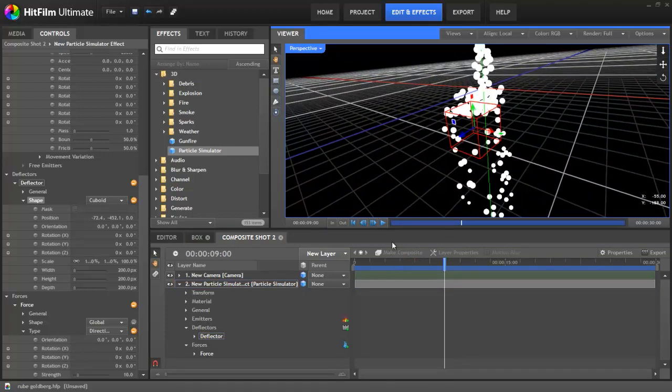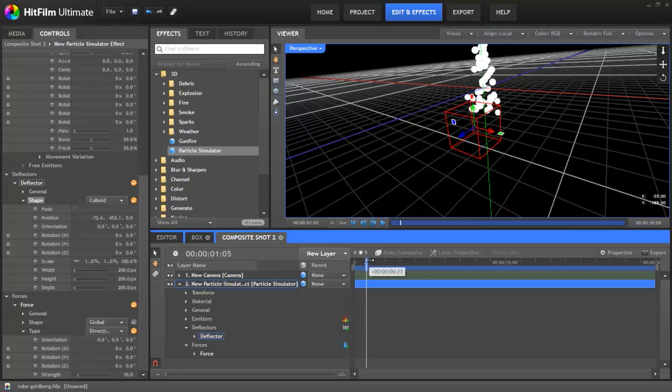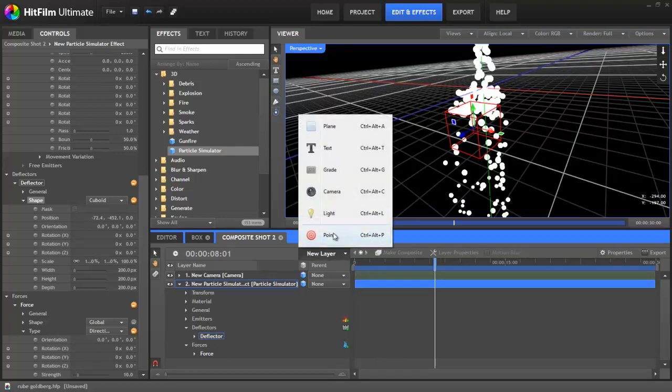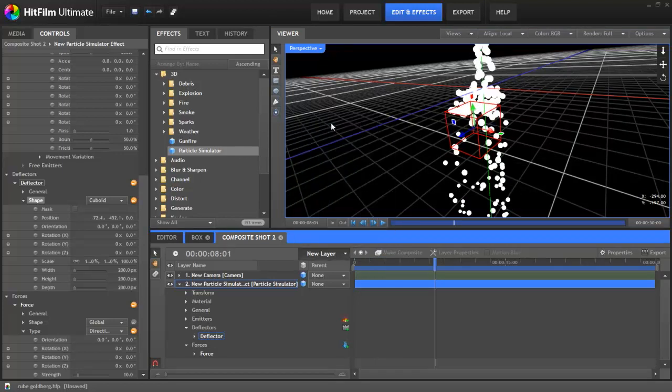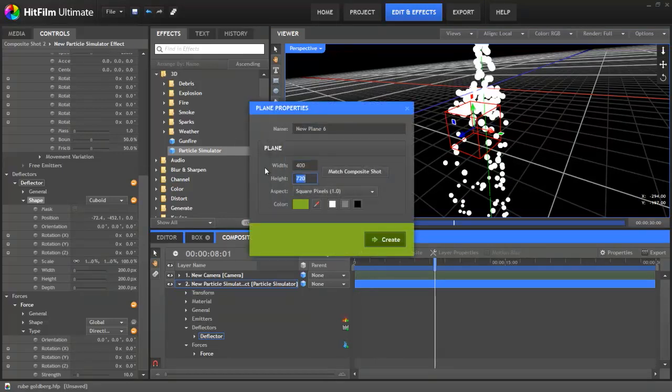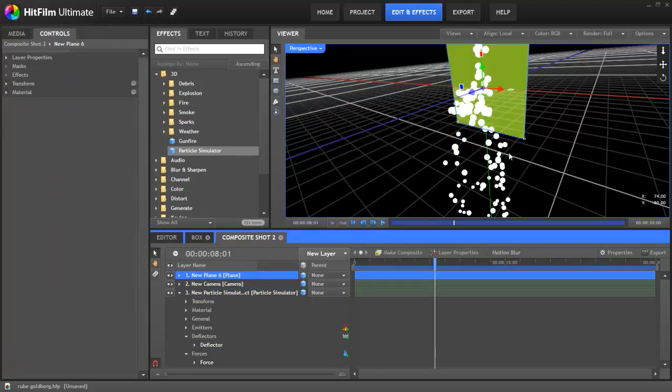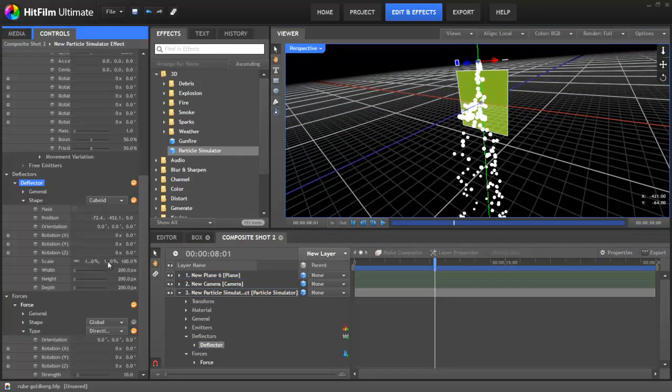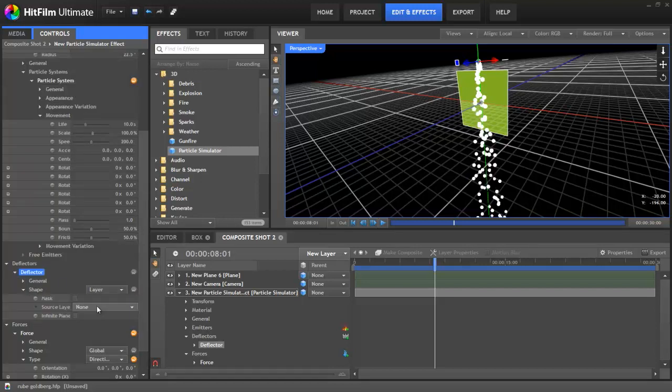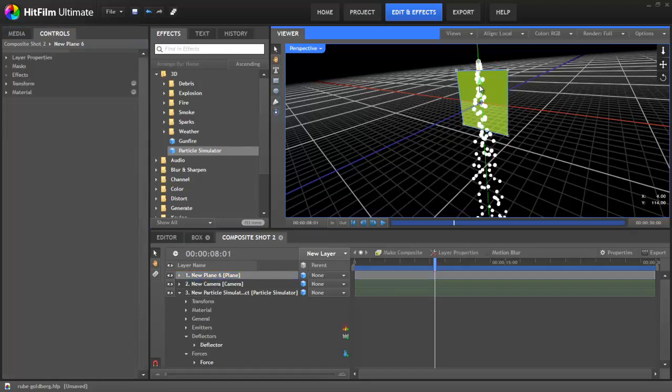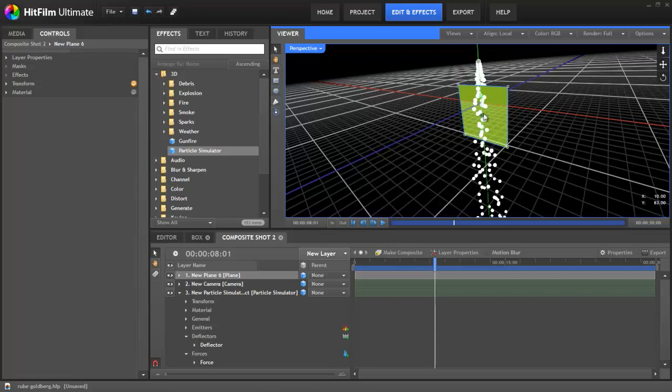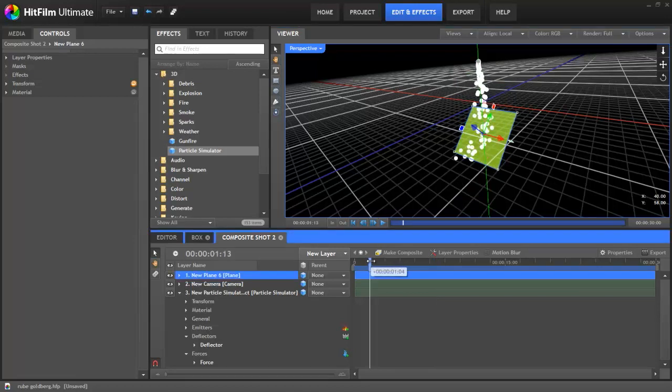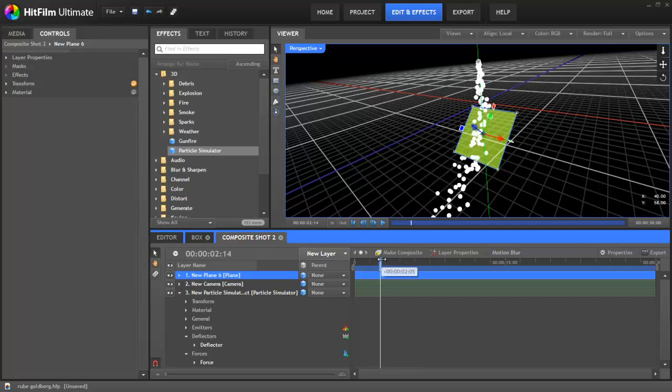You can also use other layers in your composite shot as deflectors. Let's add a plane. I'll make it 400 by 400 square and then switch over to 3D. Back in the particle sim, we'll change the deflector from cuboid to layer, and then pick that new plane we just added. When I now move the plane into position, it will start to affect the particles. Even as I rotate and move it about, the particles update based on the new setup.